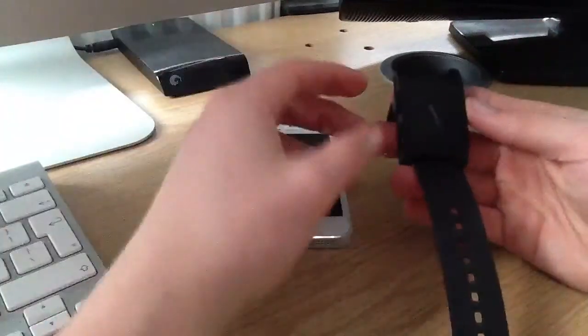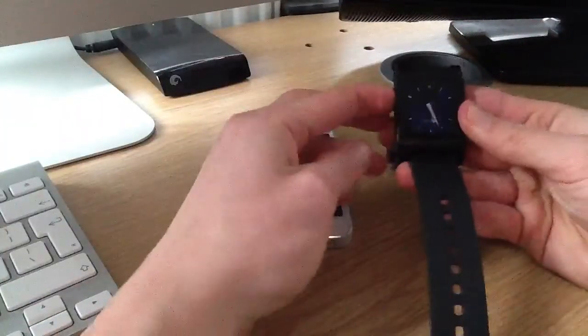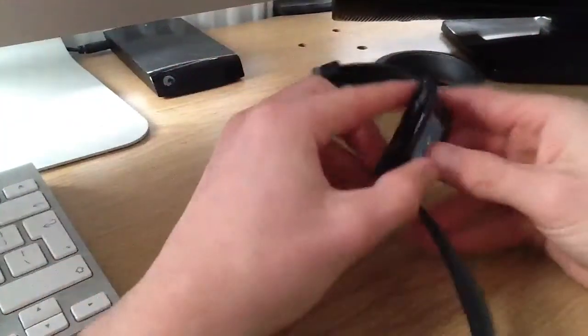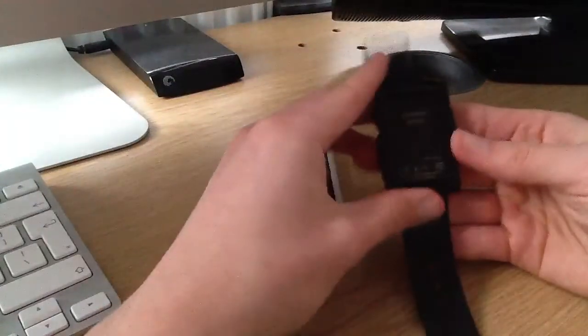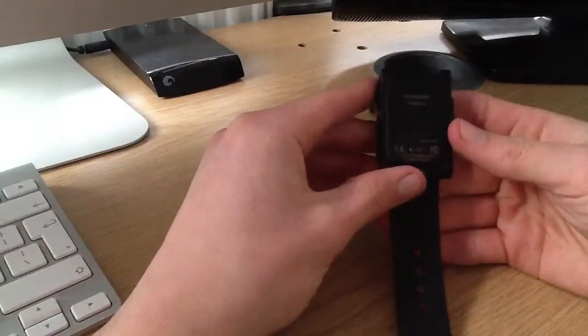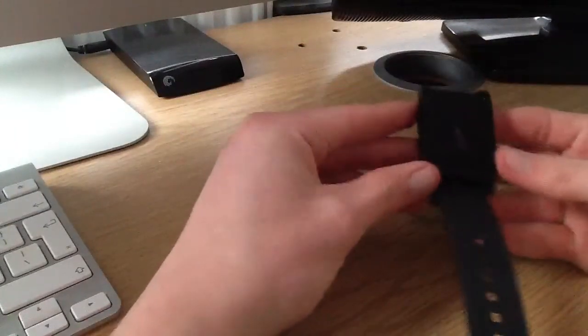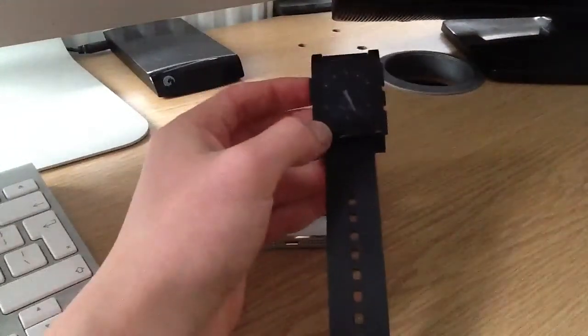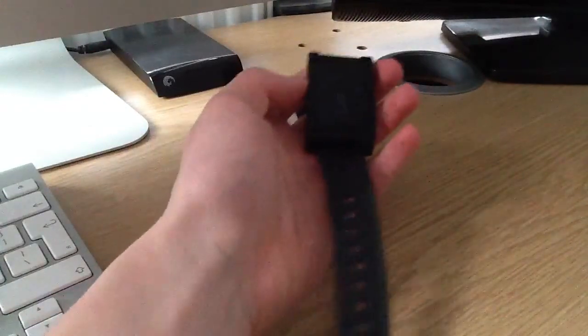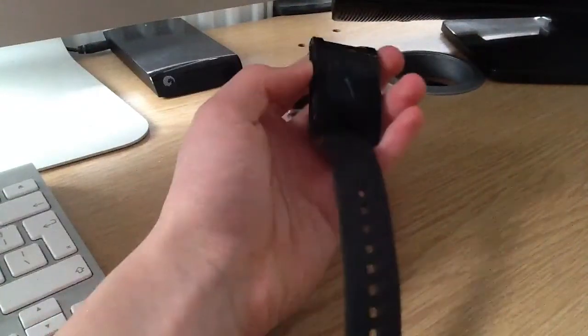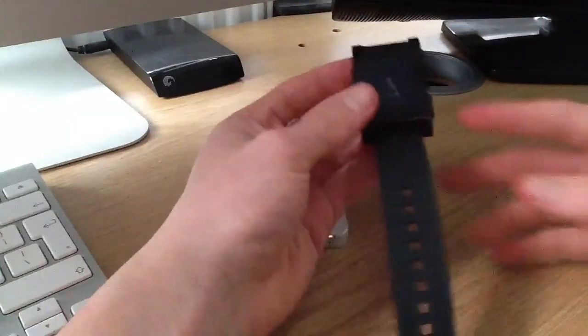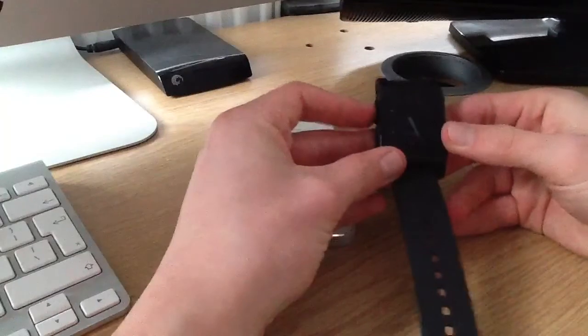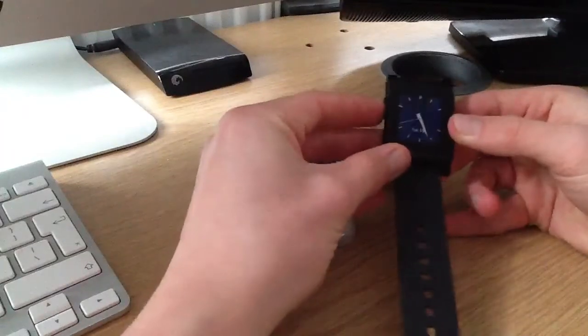Hi guys, this is going to be a quick video on the Pebble Watch. Pebble brought a new update for the Pebble Watch today, which was 1.9. So I thought I'd show you some of the new features of this update.